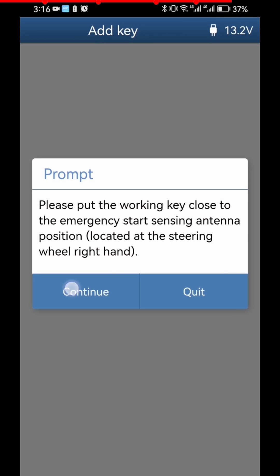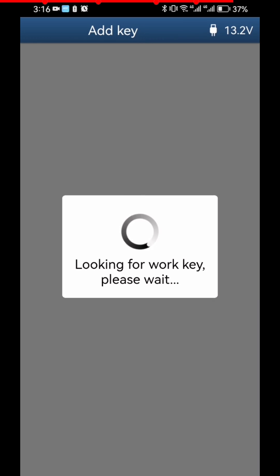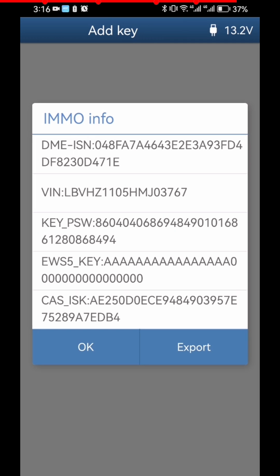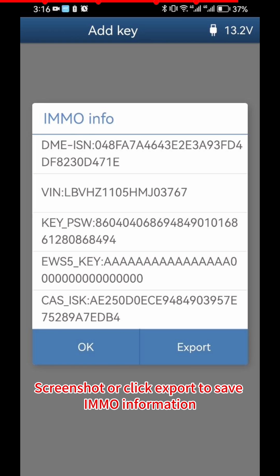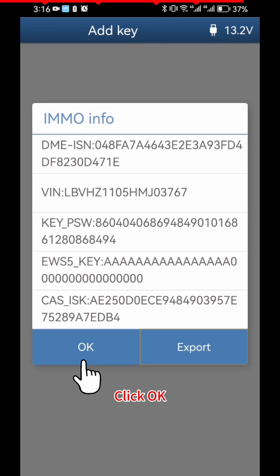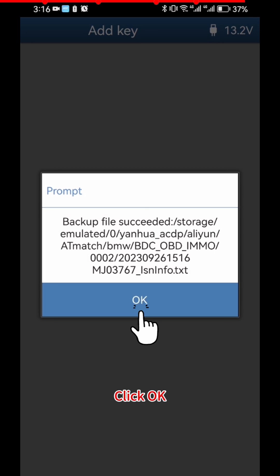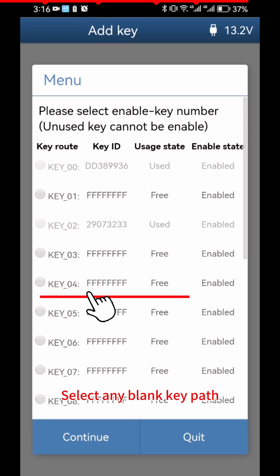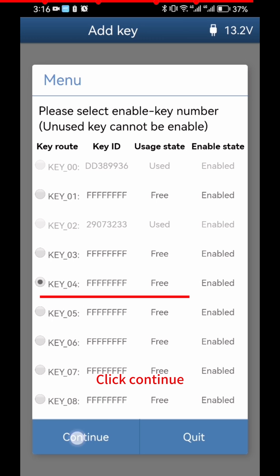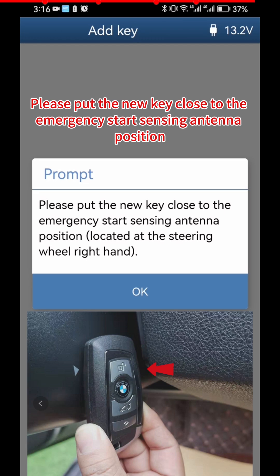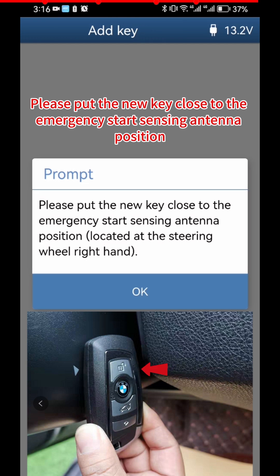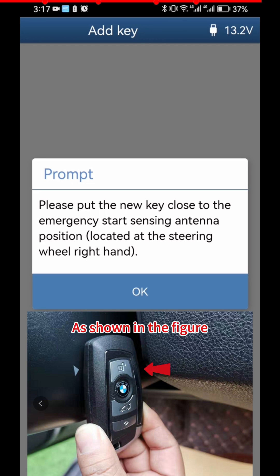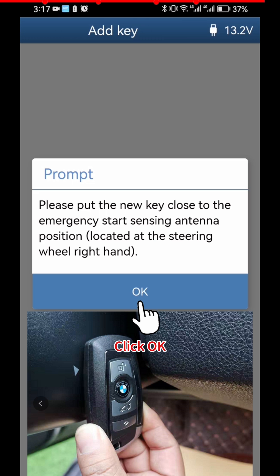Click Continue. Click Continue again, then screenshot or click Export to save the IMMO information. Click OK twice. Select any blank key path. Click Continue. Please put the new key close to the Emergency Start Sensing Antenna position, as shown in the figure. Click OK.